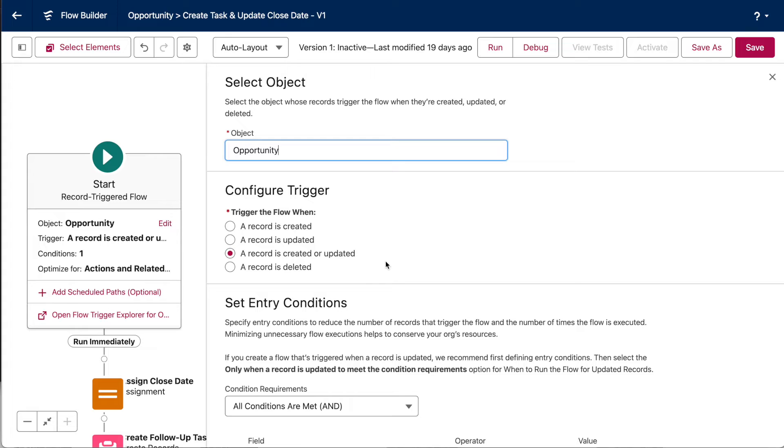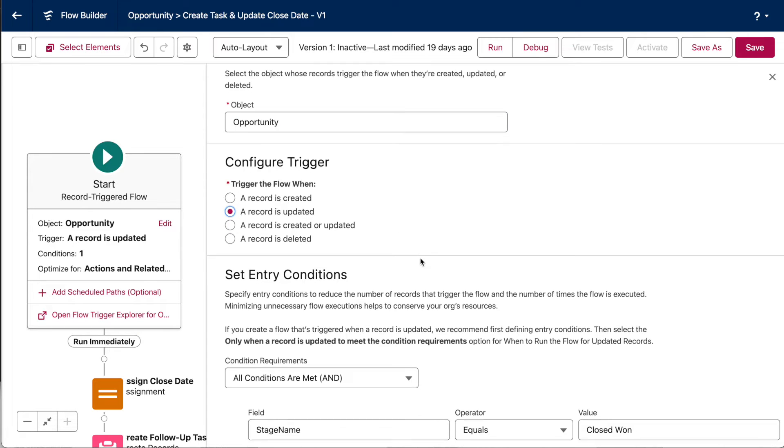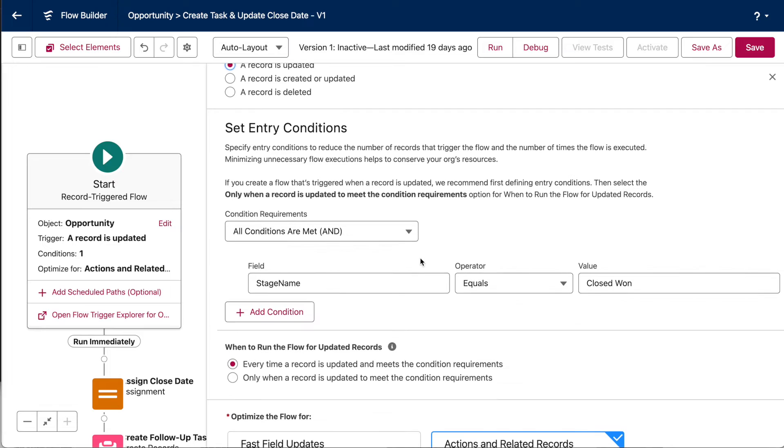Remember, I said that we can trigger these flows to run when a record is created, updated, or deleted. The point of this flow is to create a task for the opportunity owner once a deal is closed and to update the close date. Those are scenarios that should only happen to existing opportunity records, so we'll choose when the record is updated to fire this flow.